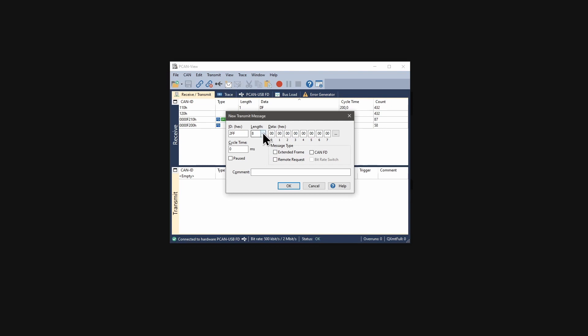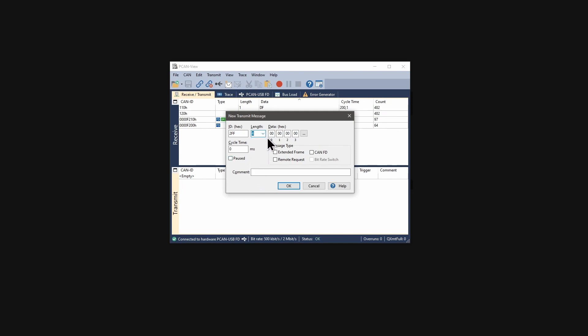Now, we can go on with the payload of the CAN message. A conventional CAN message can have 0 to 8 data bytes which is set with the length. Then you can enter the data again in hex. For now, we keep the cycle time at 0 and close this dialog with OK.